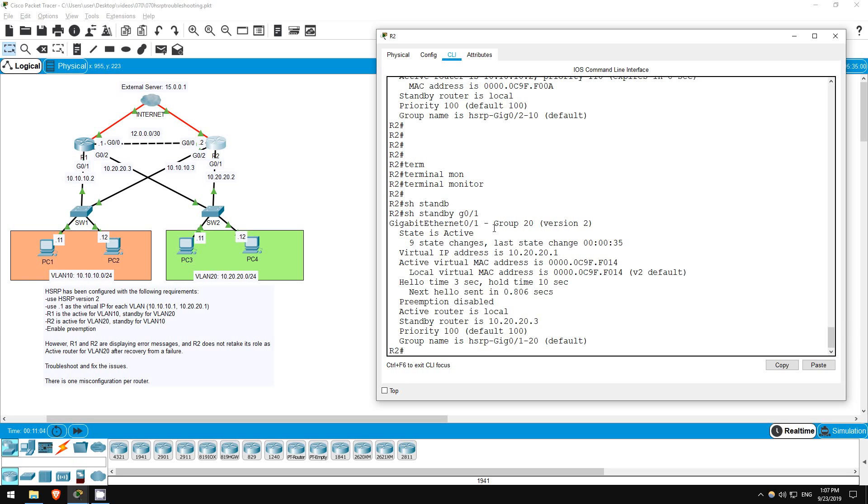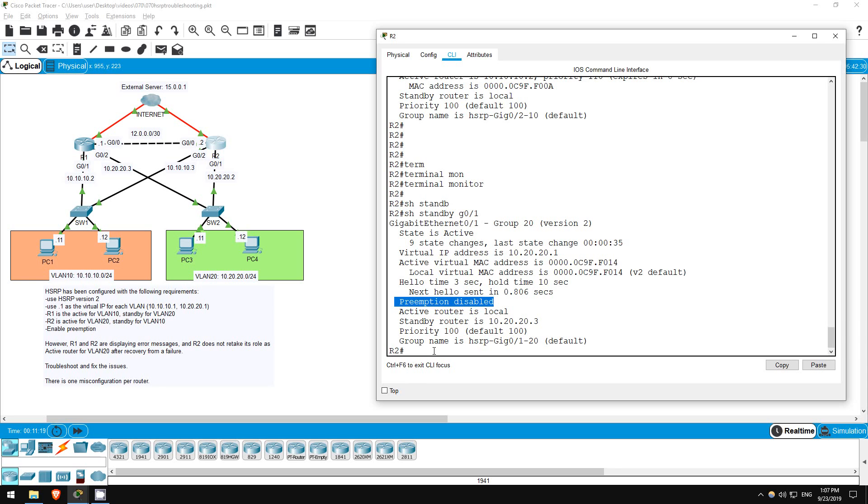Actually, I don't even need to troubleshoot anything here. If you come across a problem like this, the issue is preemption. Actually it says right here, preemption disabled. If preemption is disabled, the active router won't take back its role as the active router if it fails and then recovers, it will become the standby router. The configuration instructions say that preemption should be enabled, however, so let's do that.